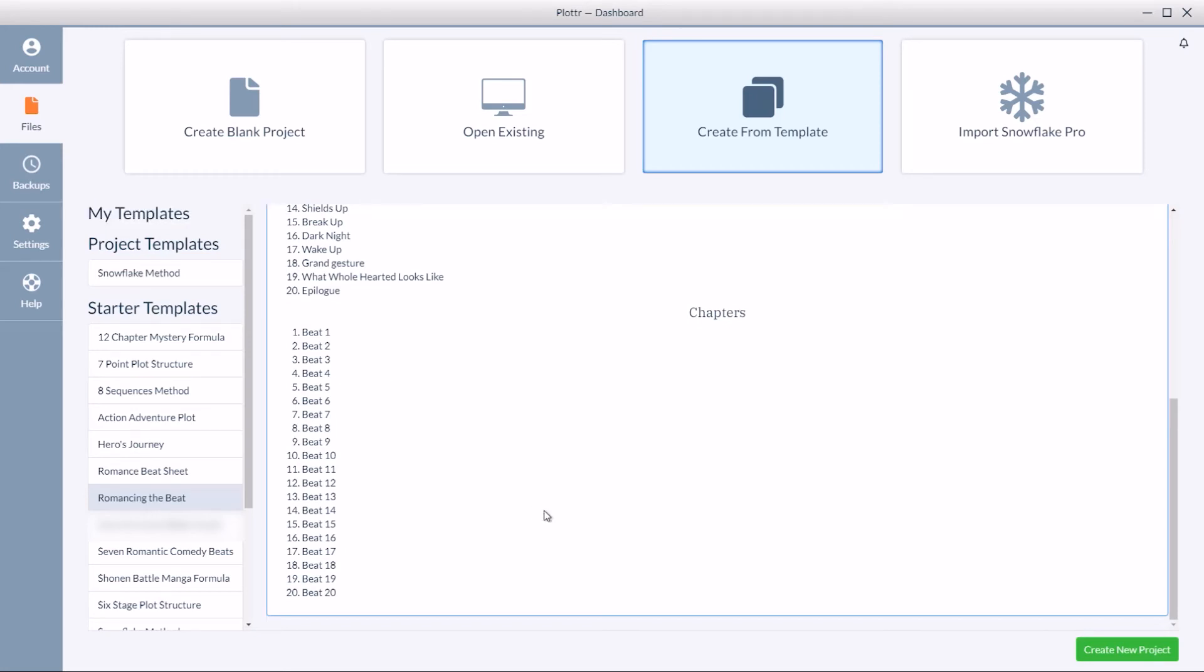So once you have the template you'd like to begin with, navigate to the bottom right and click on the green button for create new project.